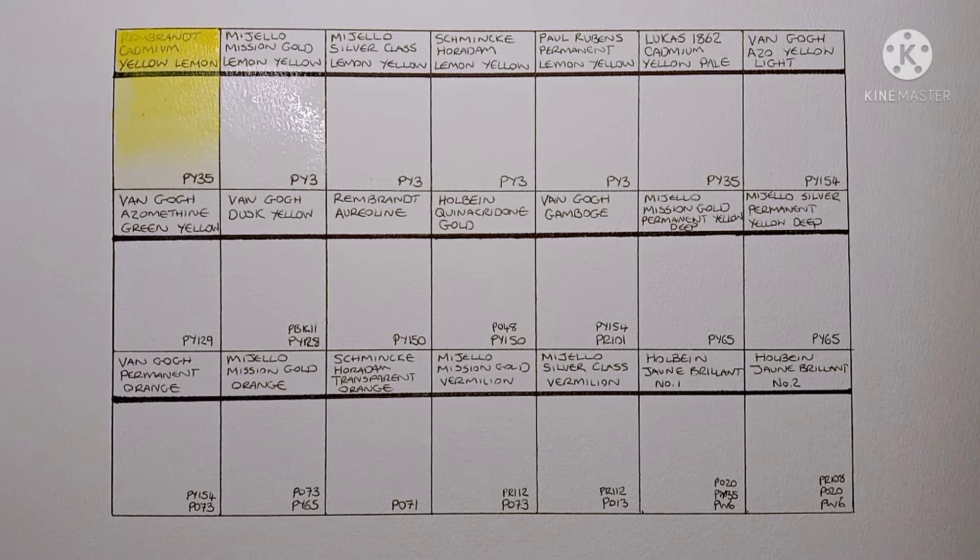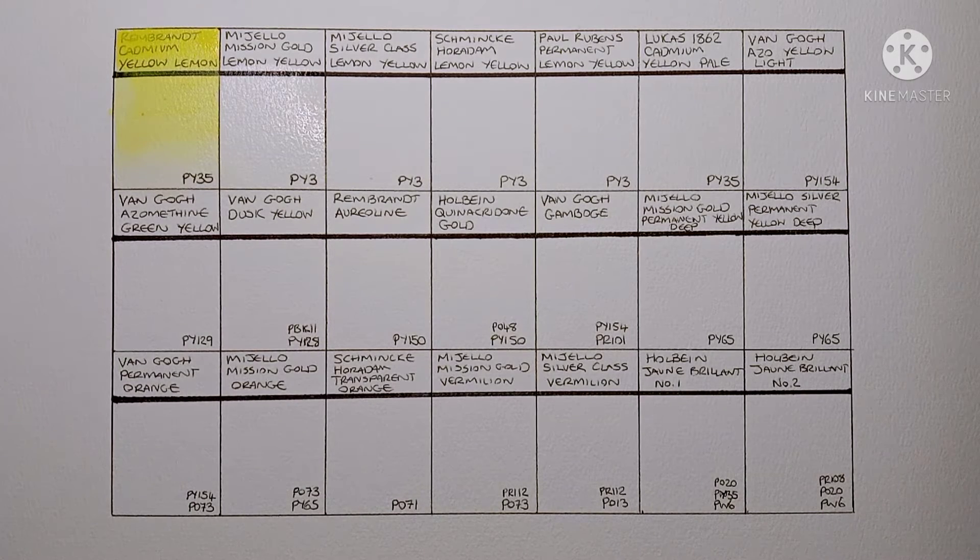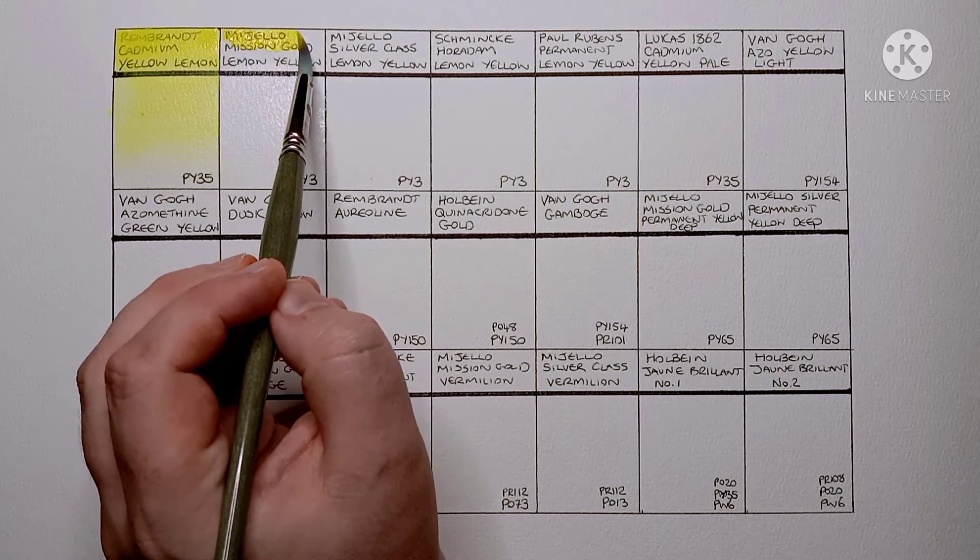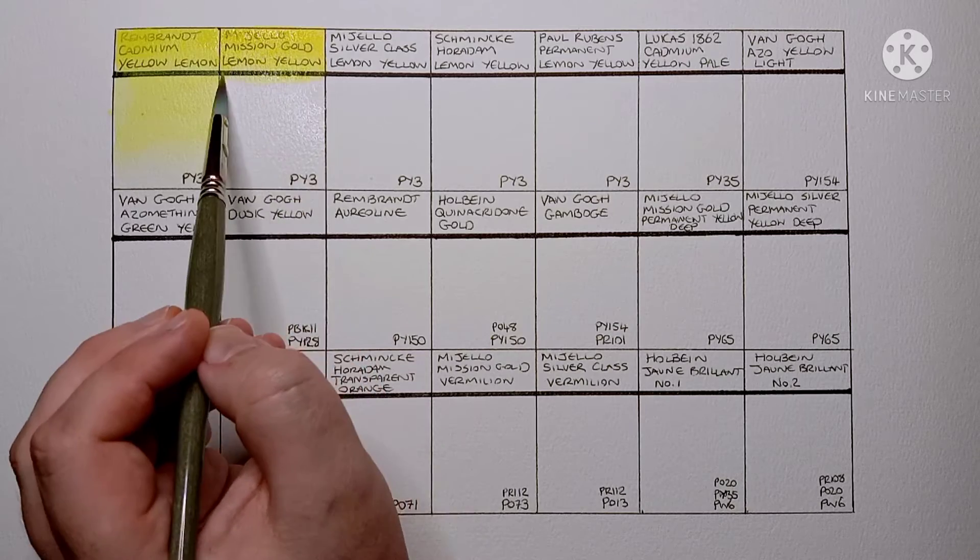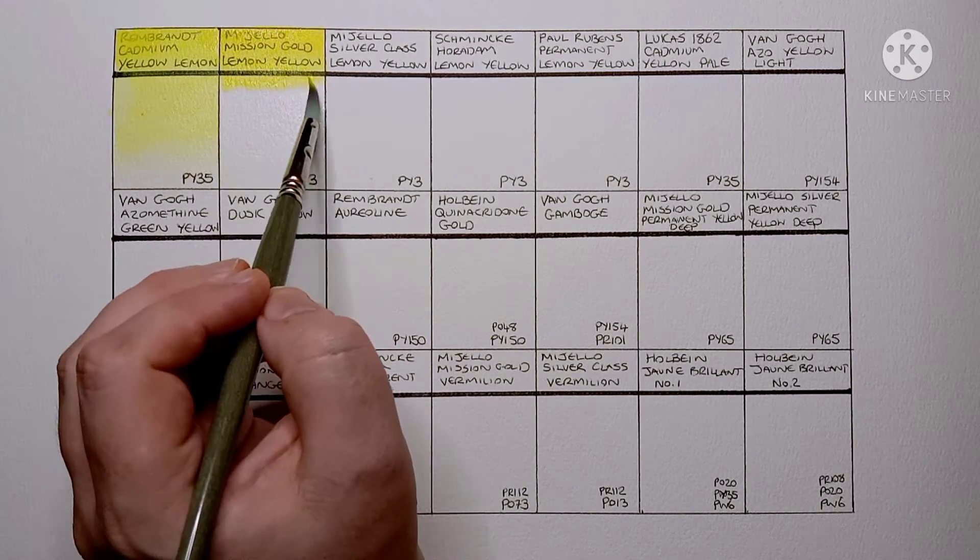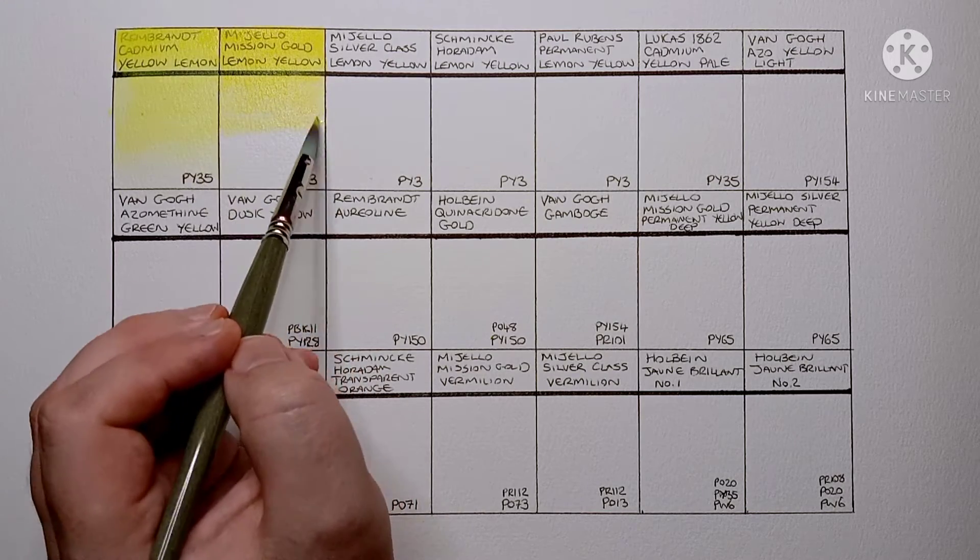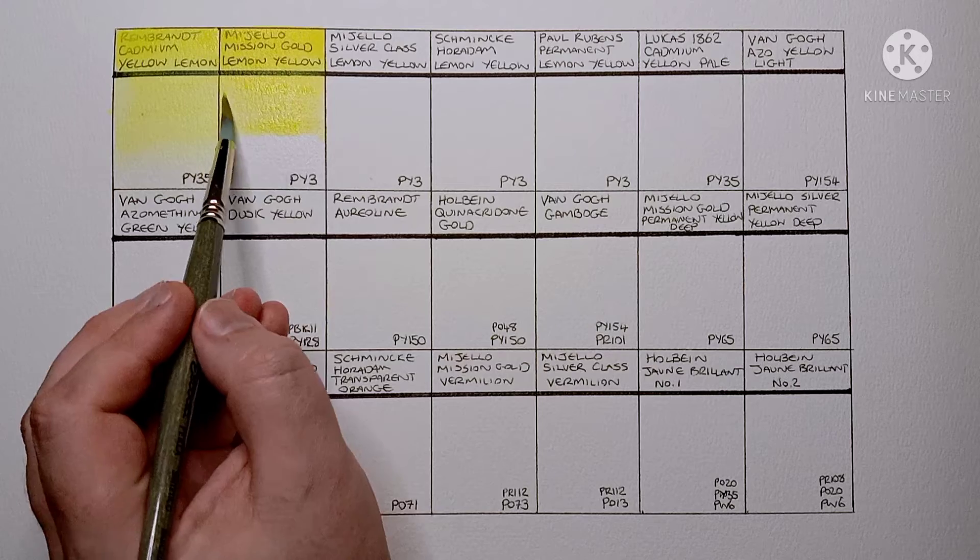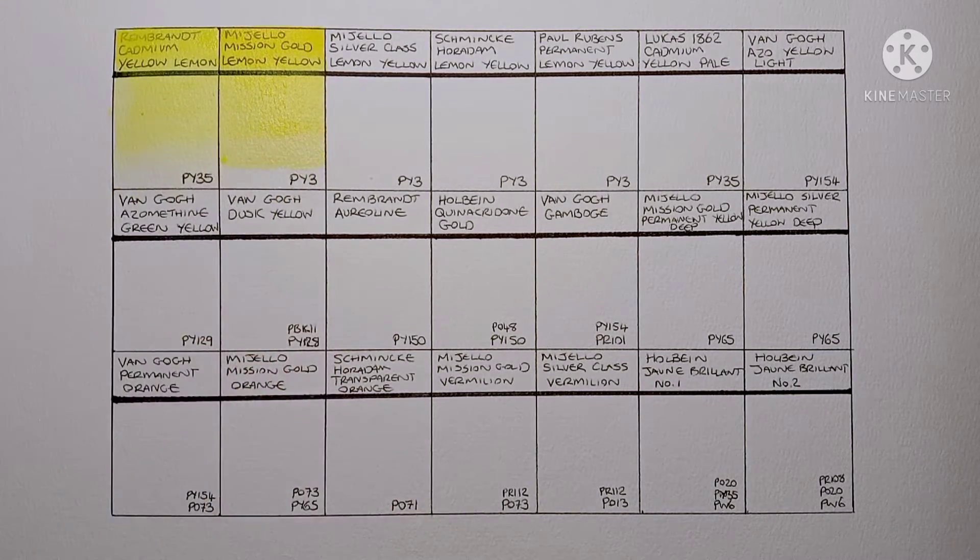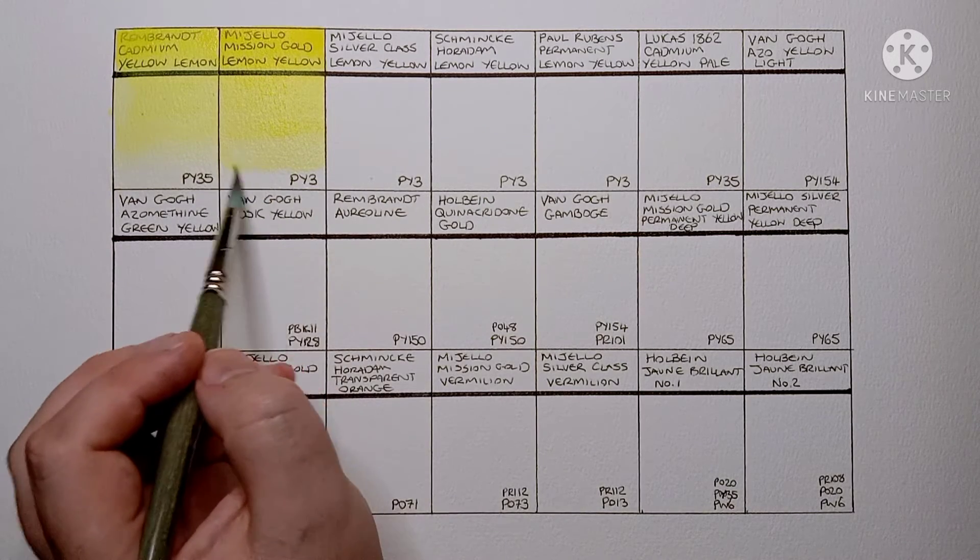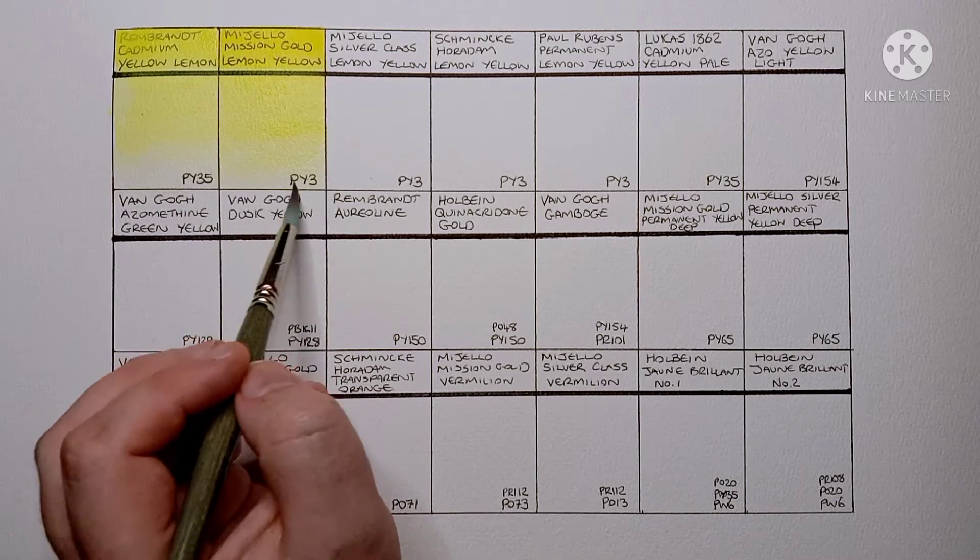Next I have Mijello Mission Gold Lemon Yellow. This is made from PY3 Hansa Yellow Light. It's a very nice lemon yellow. It's very vibrant and pigmented than most Mijello paints are. I've read that PY3 is not always very light fast, so maybe this wouldn't be a good replacement for my cadmium yellow lemon. It also seems a little bit warmer than the Rembrandt paint.